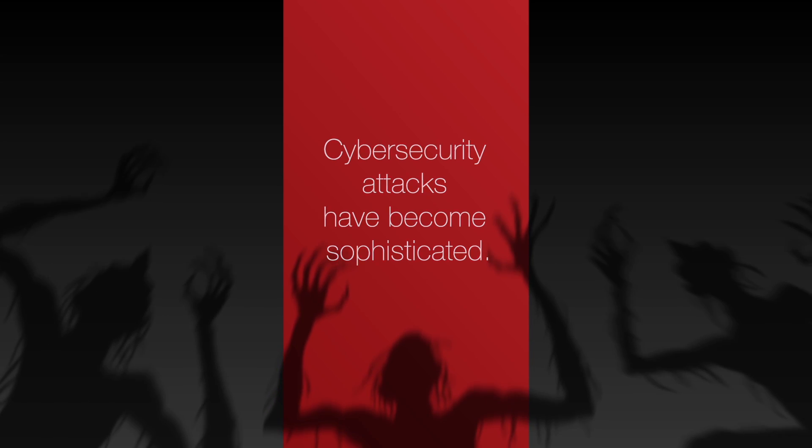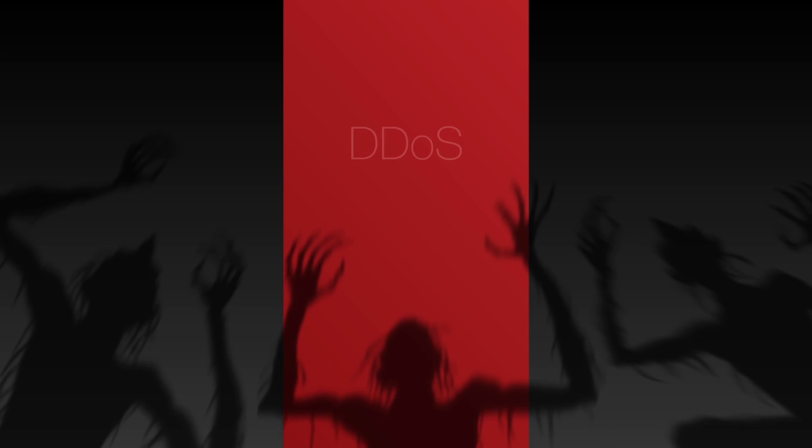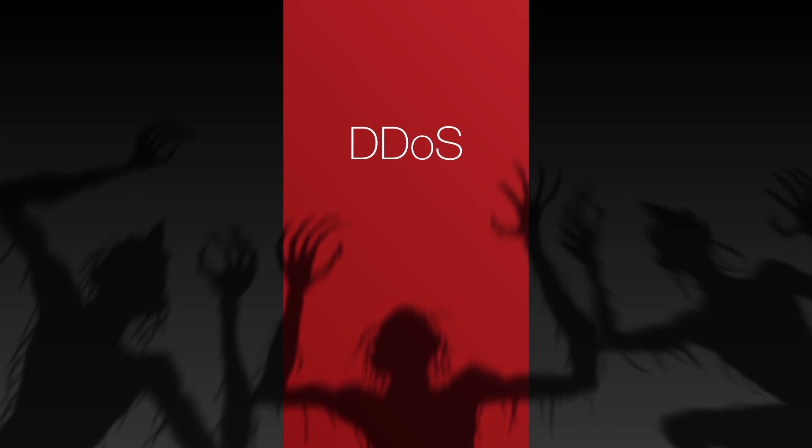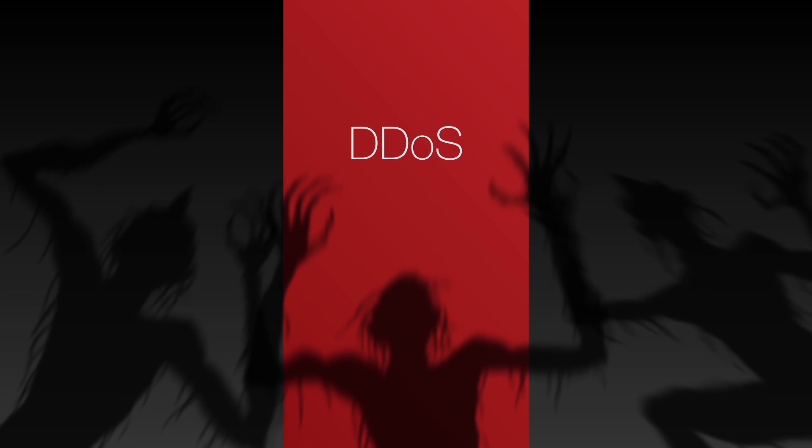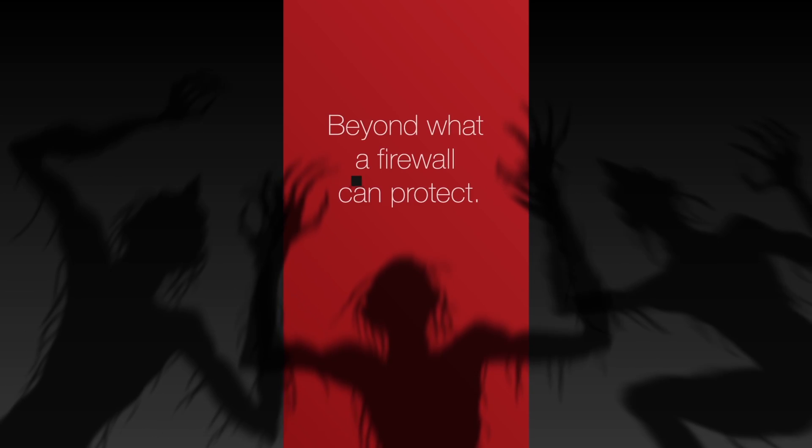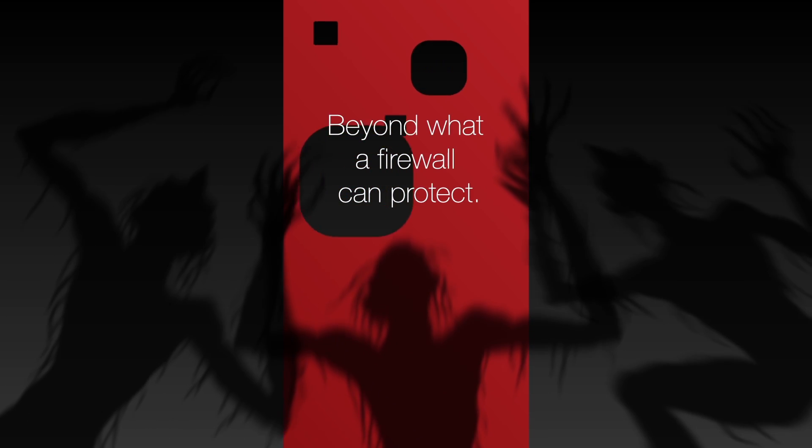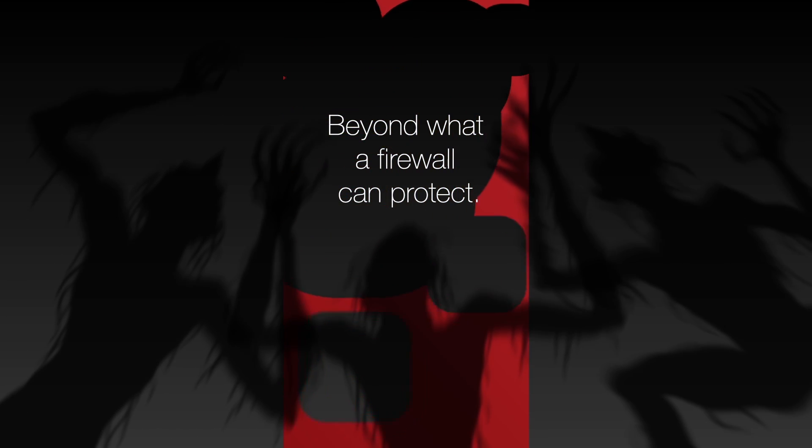The majority of Distributed Denial of Service or DDoS attacks are beyond what a firewall can protect against, and this can adversely affect many enterprises.